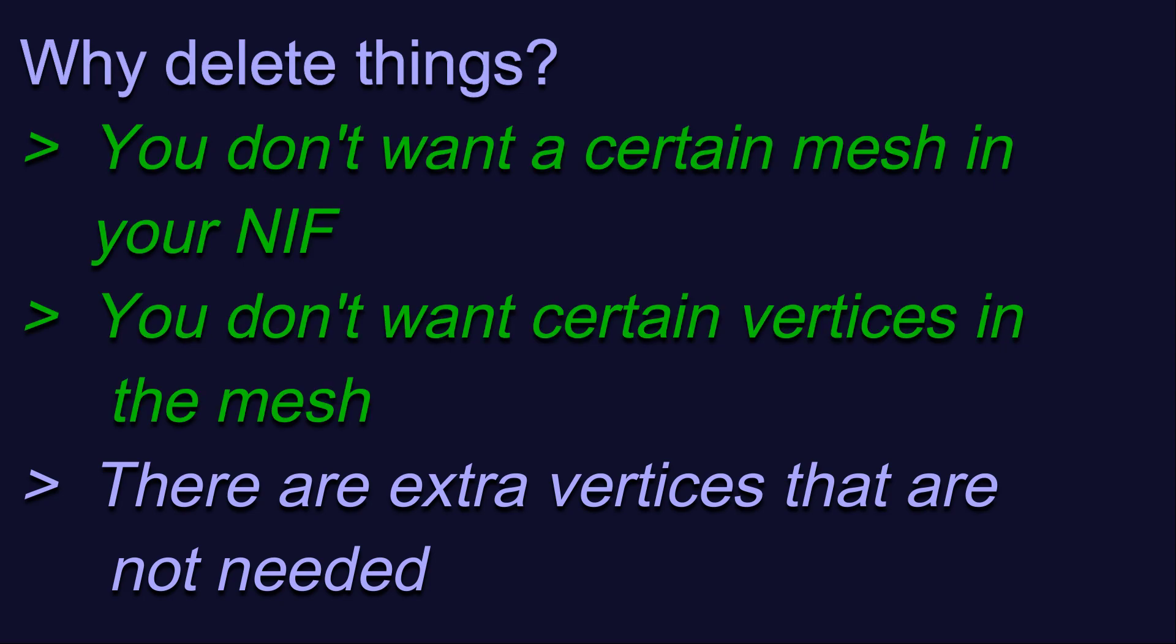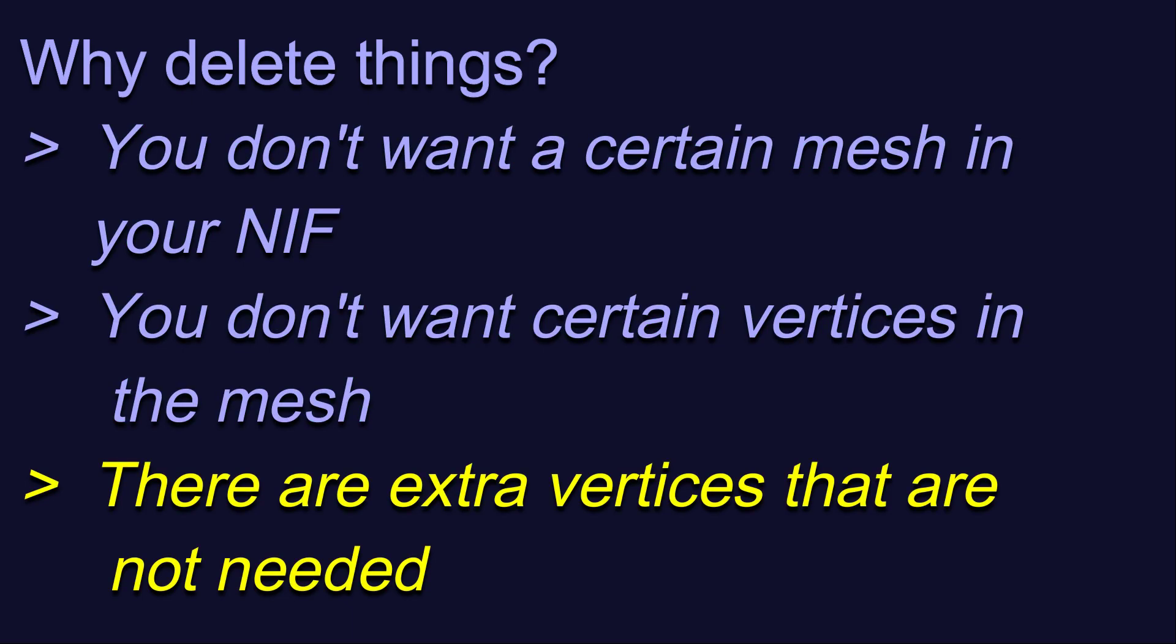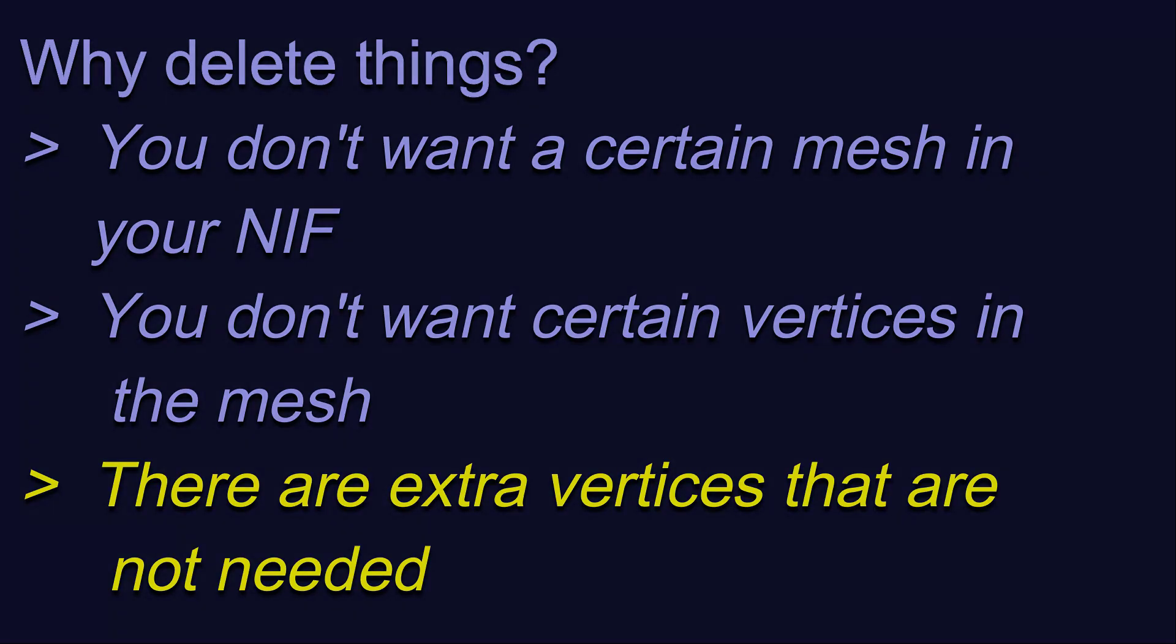Numbers one and two are personal preference choices, which is totally fine. You should always make things that you like best. But I want to talk briefly about reason number three. Unnecessary vertices are those that are completely hidden by other vertices or meshes, or they are vertices that are in the mesh but are covered with a transparent texture and serve no discernible purpose.